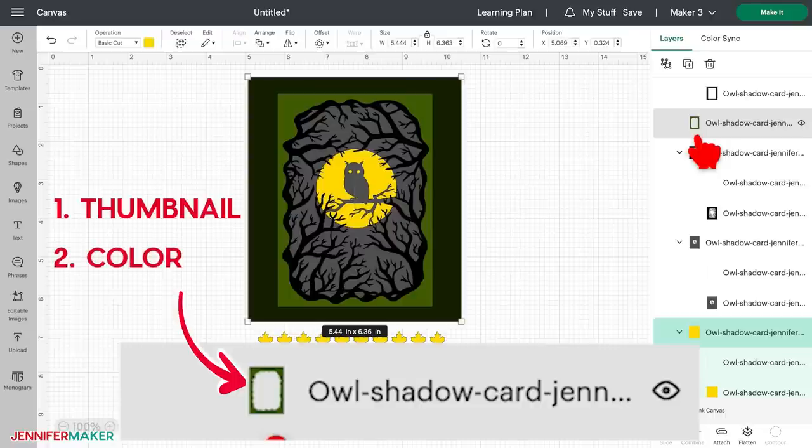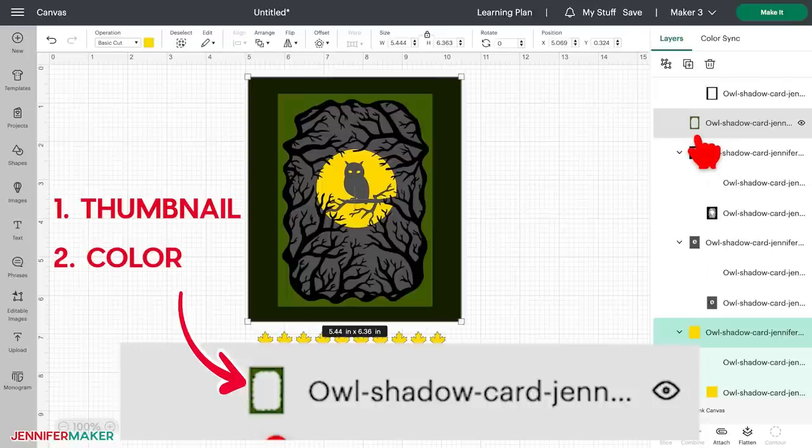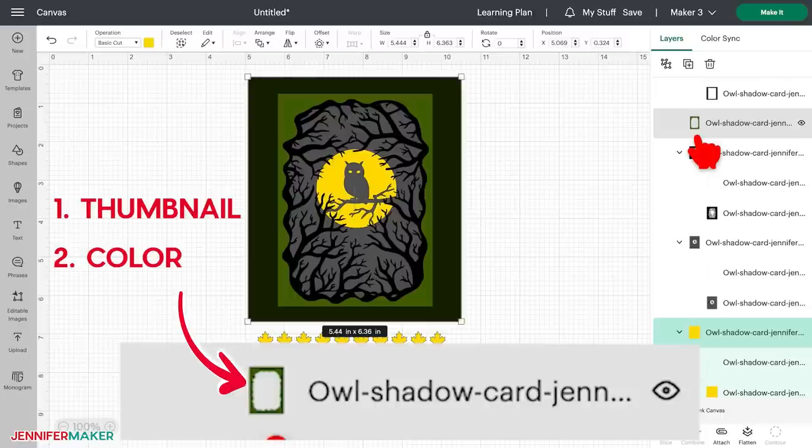Number two, it'll show the layer color, which is indicated by the thumbnail's color. So for example, this layer right here, this is green, right? So it's green on our canvas and it's green in our layers panel.